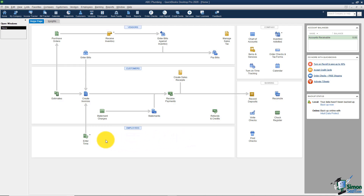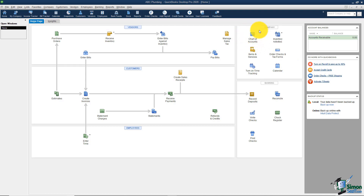The next section down is Payroll. If you had said 'yes' to the payroll service during the EasyStep interview, payroll icons would have populated here. Since I did not, the only one I have is Enter Time. The next section, labeled Company, covers things related to the file itself — not specific customers or vendors. The Chart of Accounts is the most important thing in QuickBooks; all money flowing in or out will go into one of those accounts. Items and Services are things you sell to customers or sometimes purchase.